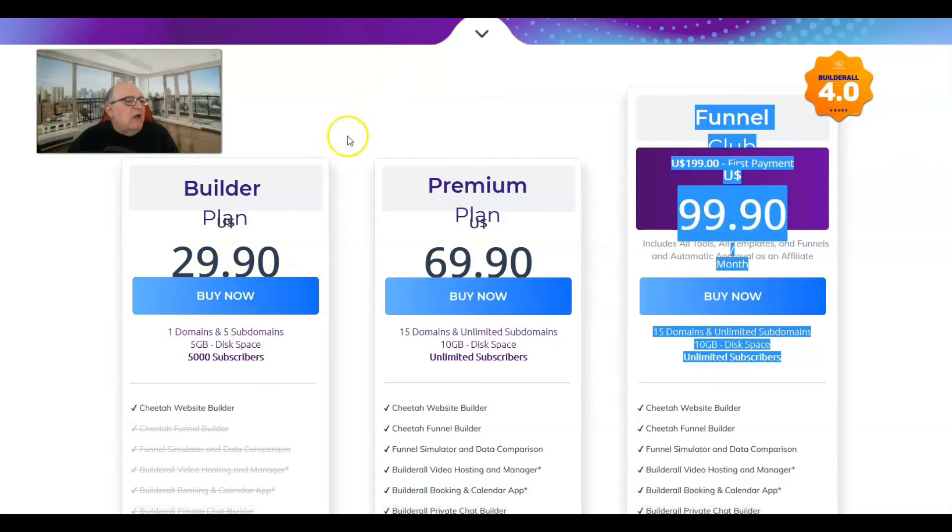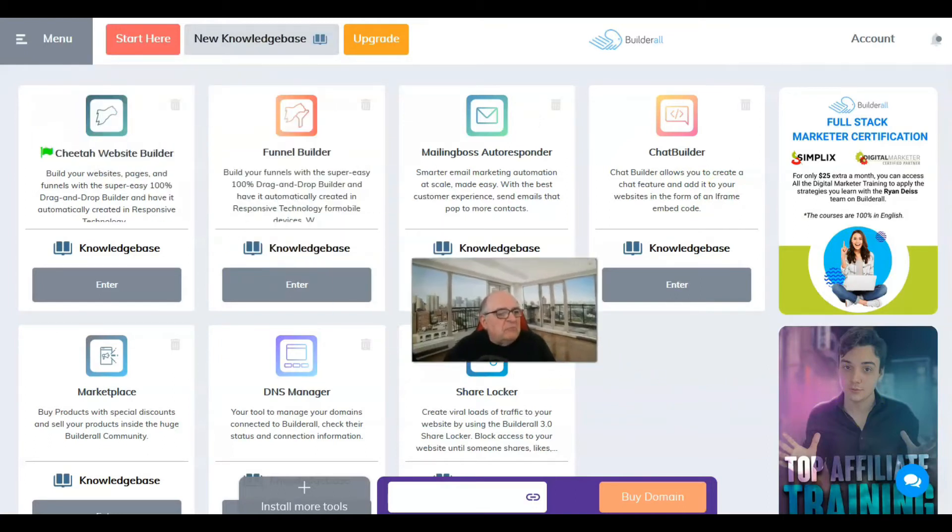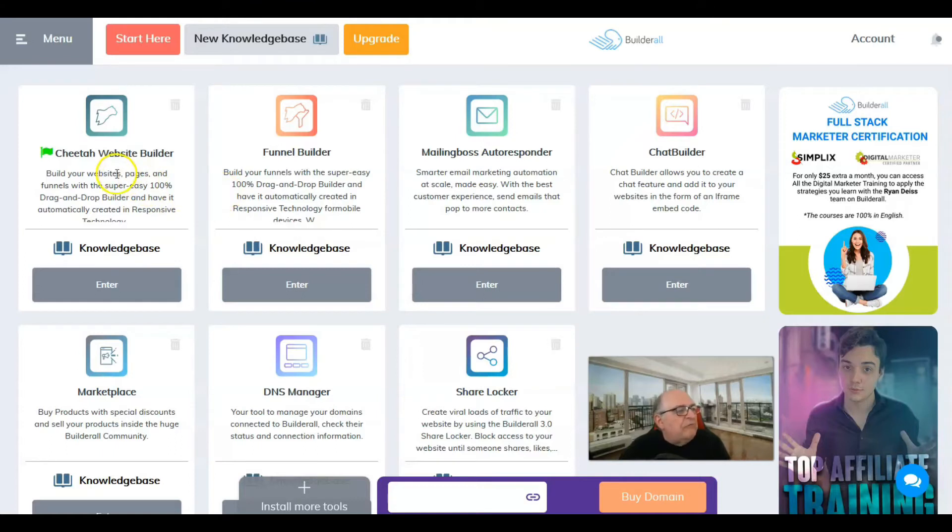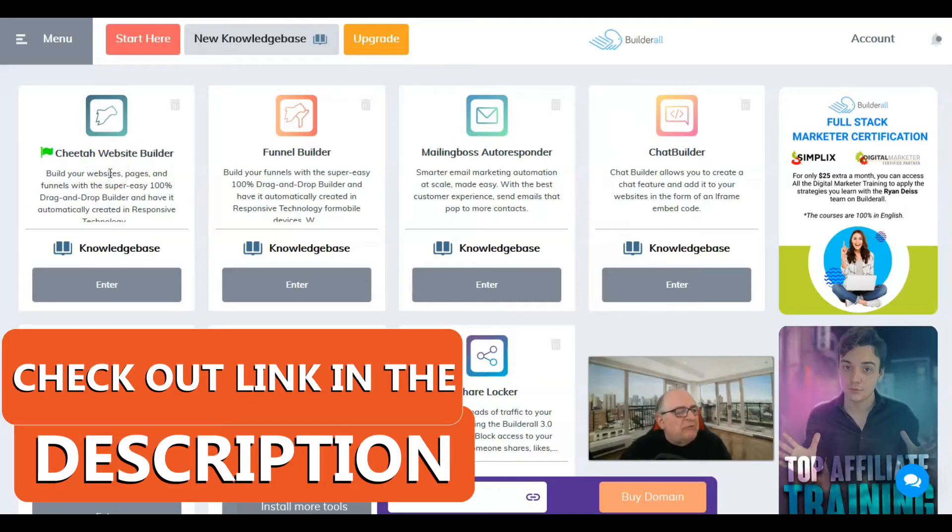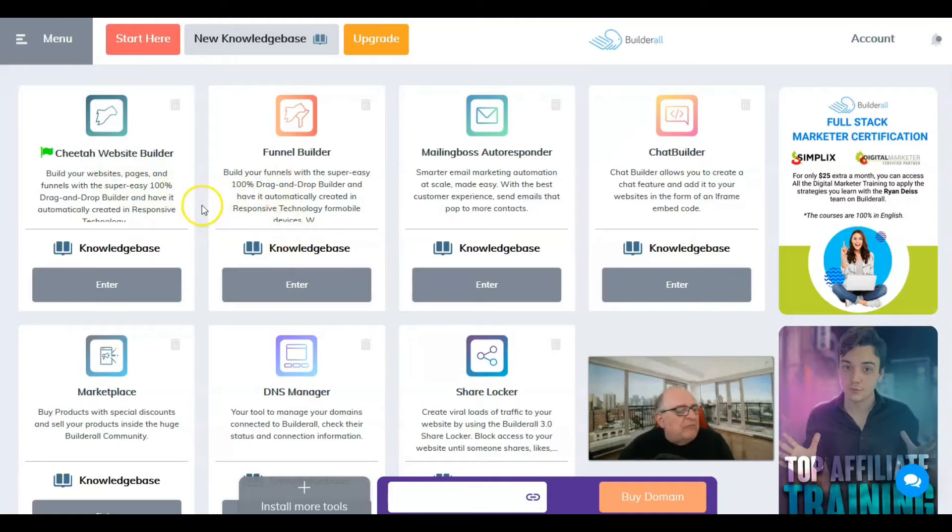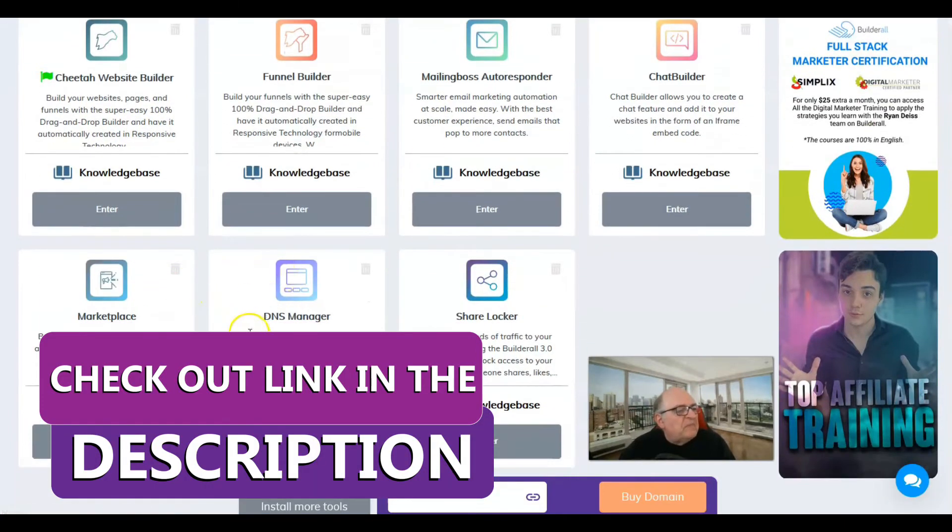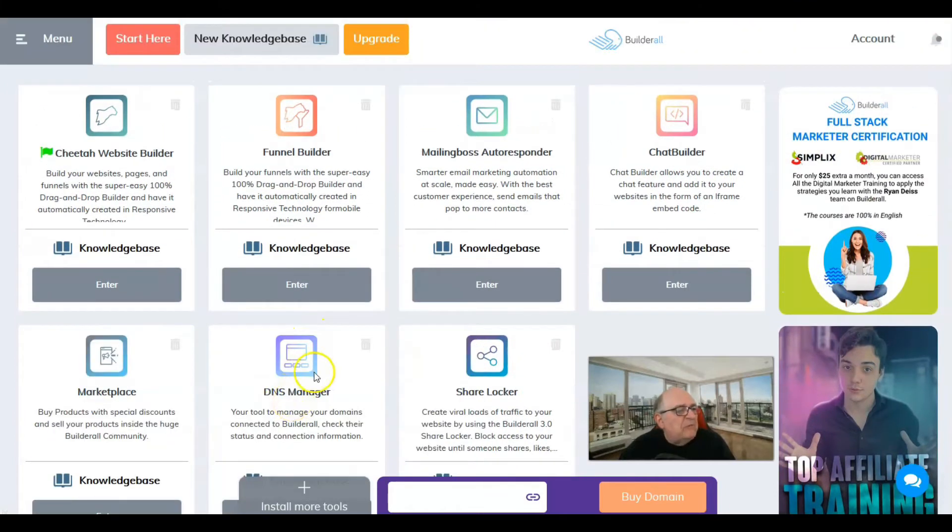You can do even more with the $199 first payment, $99.90 per month after that. This is a rather sizable business that you would have at that point. As a newbie, you may not have any use for most of these - probably one in ten you might use. That's why I went to the intro plan, the $29.90. What it's showing you here is the base thing they're known for, the Cheetah website builder.